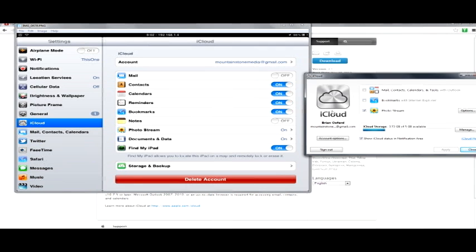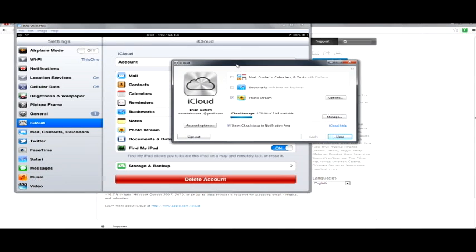So what I would do is once I know that I have a decent amount of photos on my iPad, I just come over here to iCloud, click on it. And then I just click on this storage and backup and it starts syncing. And so where it's syncing to is onto my C drive, onto my computer.